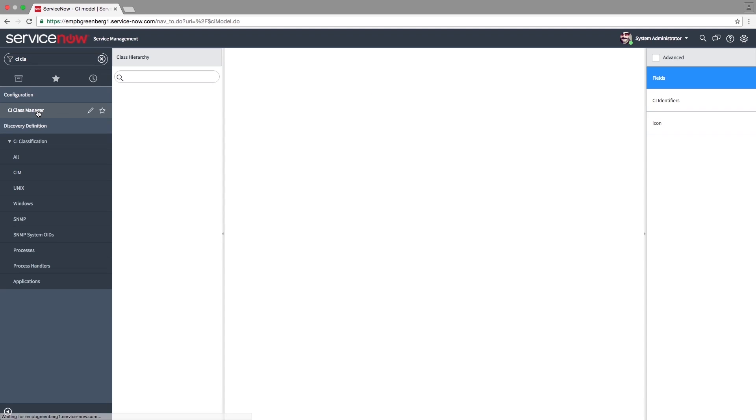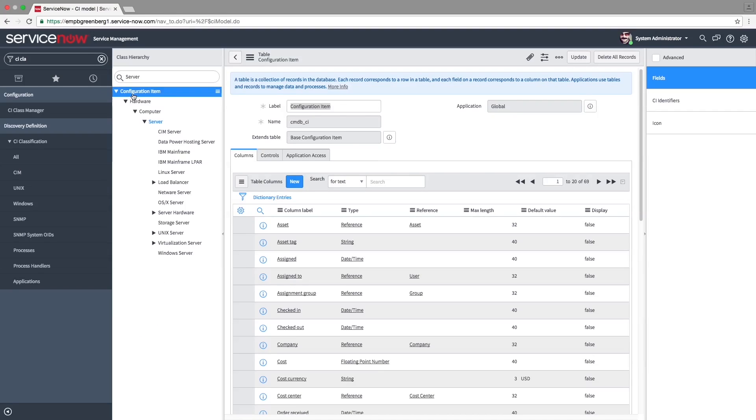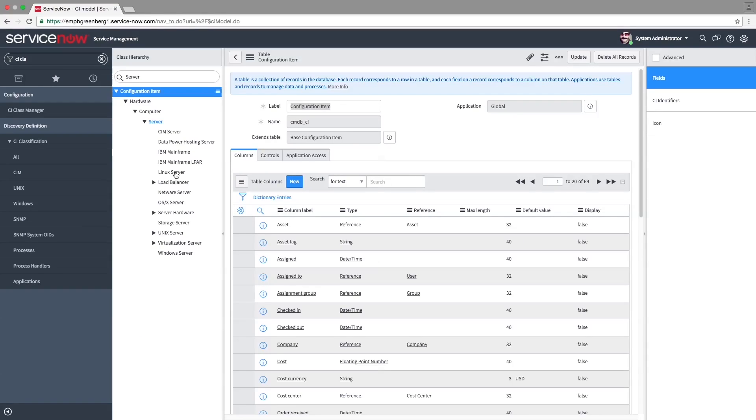Navigate to the CI class manager and search for the server. As we can see, a CI type for Linux server already exists. For this demo, we'll create a new one.